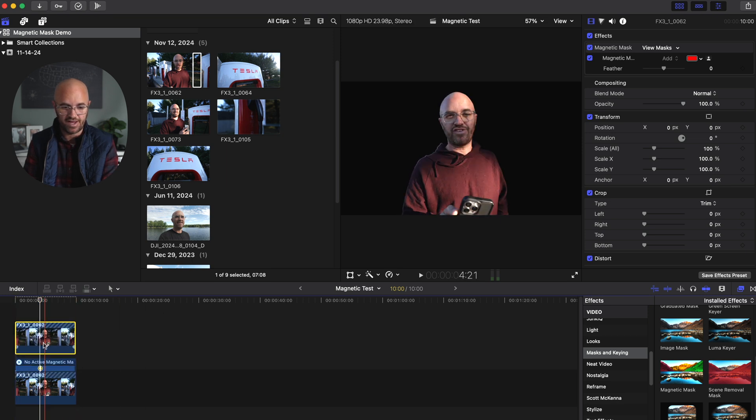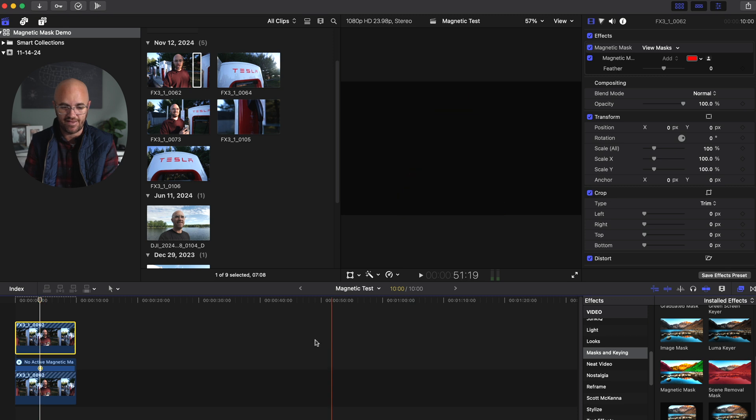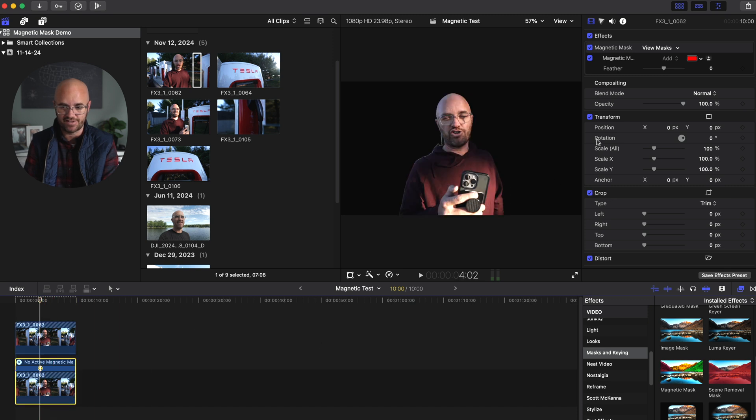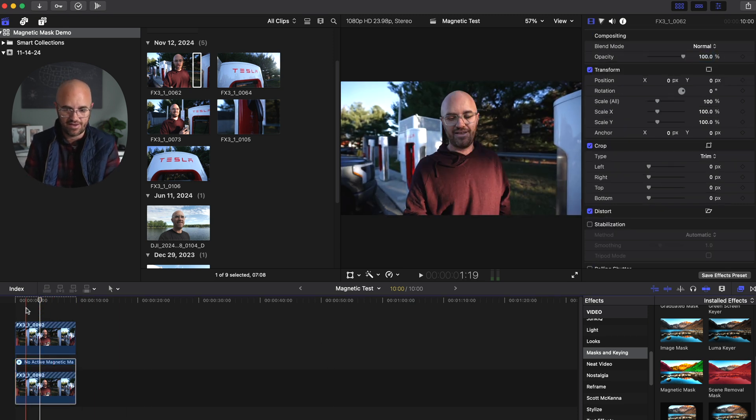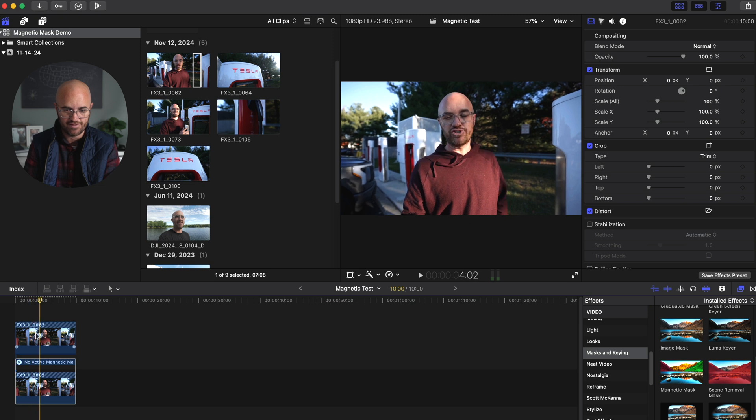And you can see that now it's obviously been perfectly masked. If I wanted to duplicate this again, like I did last time, take this clip underneath and turn off the magnetic mask. So it's back around me.